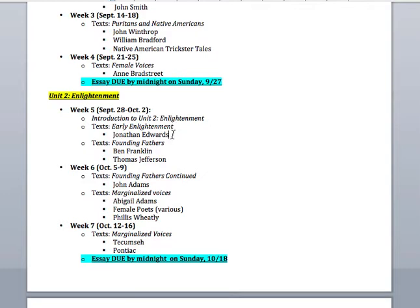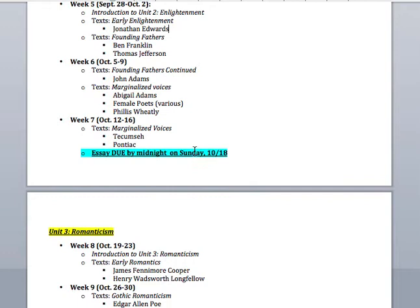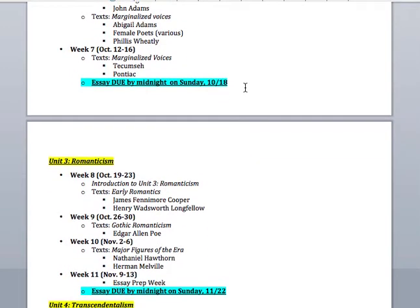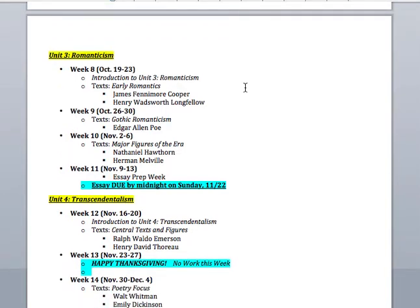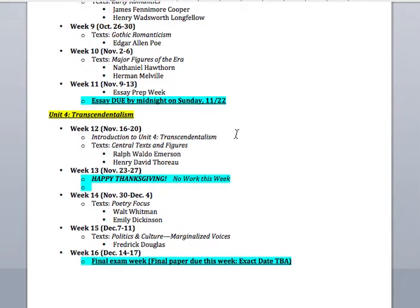The second unit covers the Enlightenment: John Edwards, our founding fathers, female voices like Phillis Wheatley, and some Native American voices as well. That will be due Sunday, October 18th. The third unit is romanticism — you'll be reading familiar works by Poe, Hawthorne, and Melville — with an entire week to prep your essay, due Sunday the 22nd.